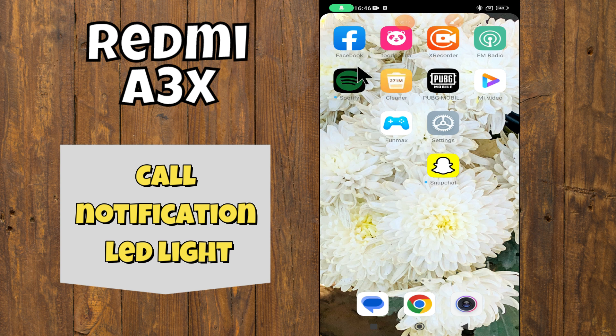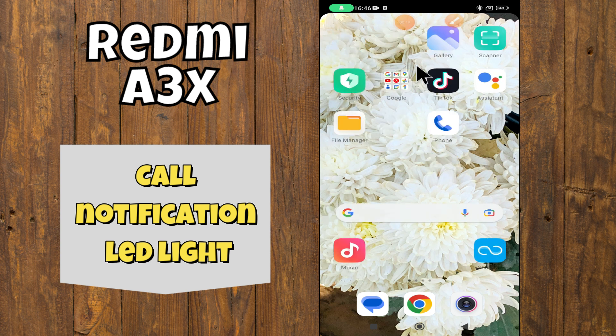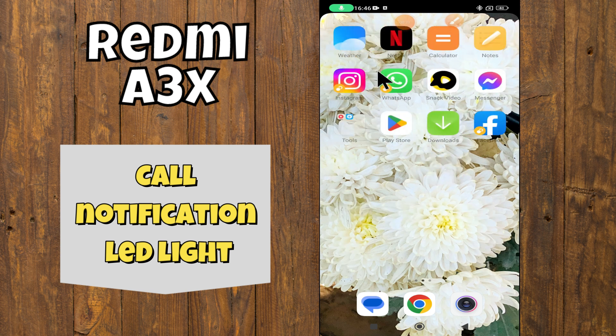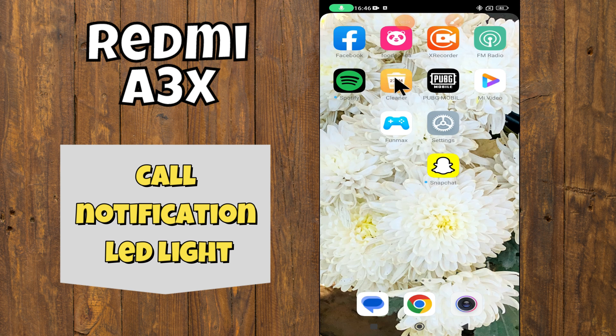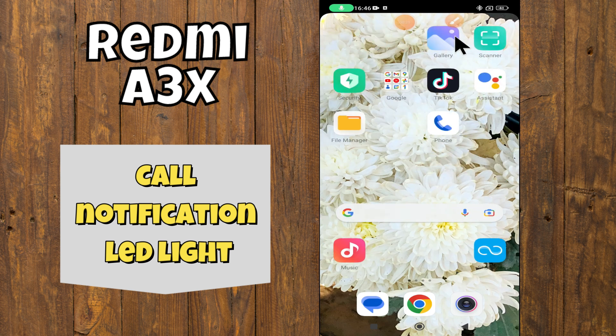But before we get started, don't forget to hit the subscribe button and ring the notification bell. Make sure to watch the complete video and learn how I can do it. Let's watch the video.